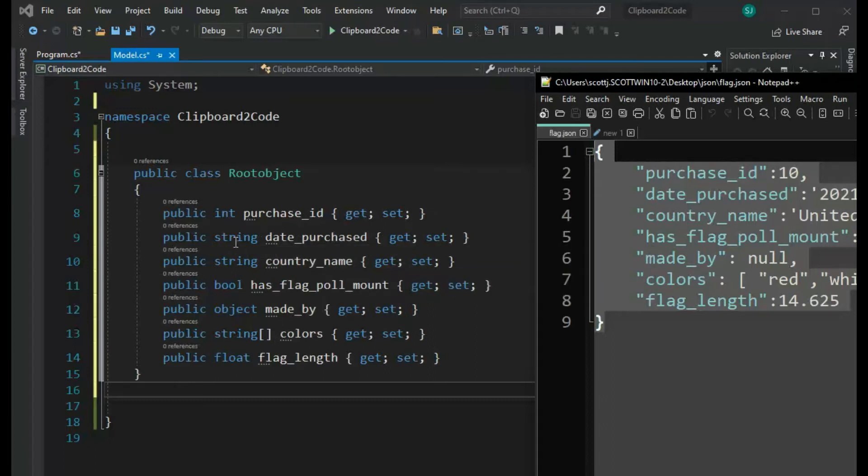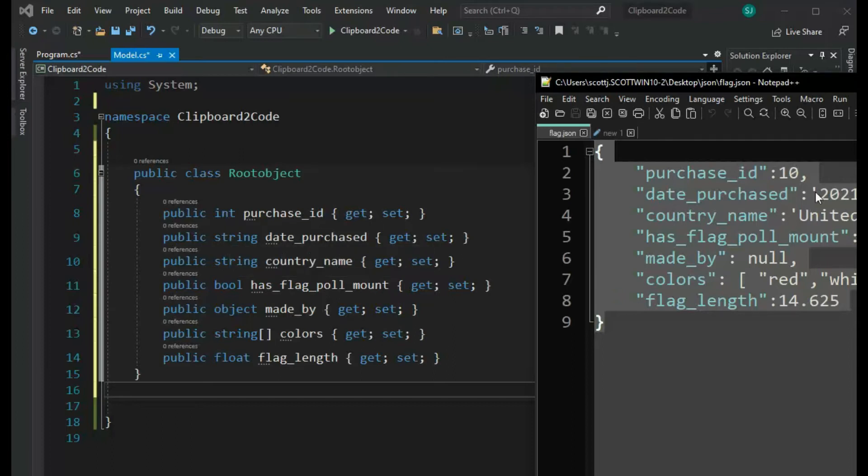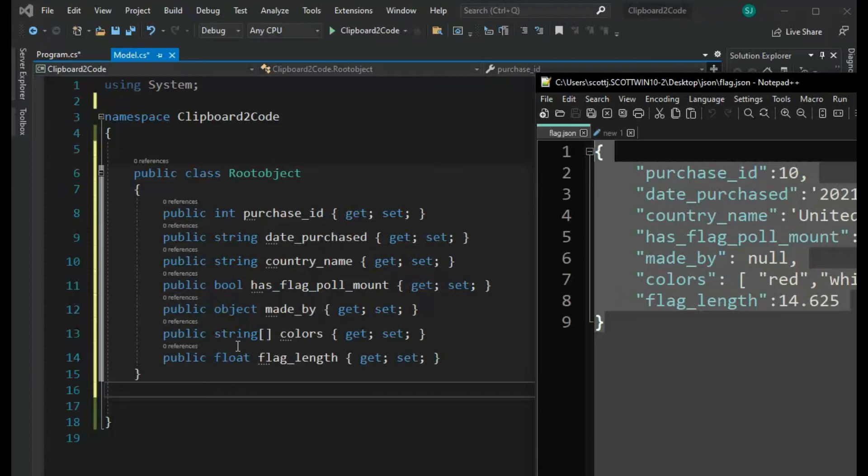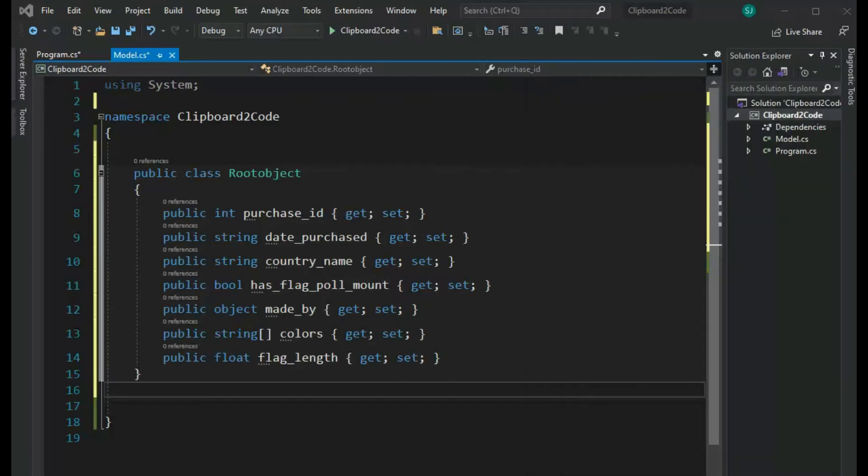We can see that already we've got a couple type problems. For instance, here we have a date and here it's calling it a string. But let's not worry about that right now. And then on made_by, notice it's null, but I know I want to use a string there as well. So just a few changes. It's not a big deal, right?